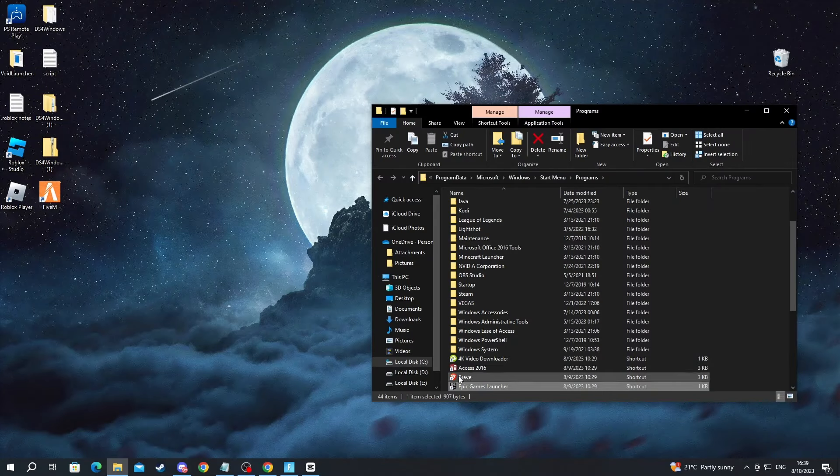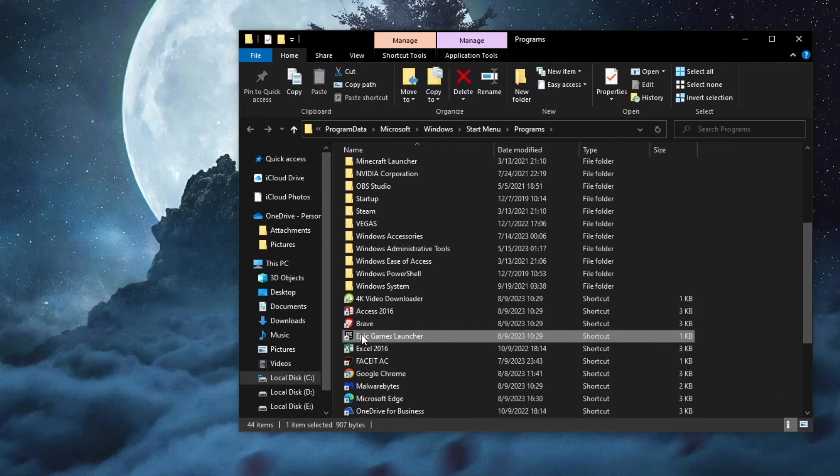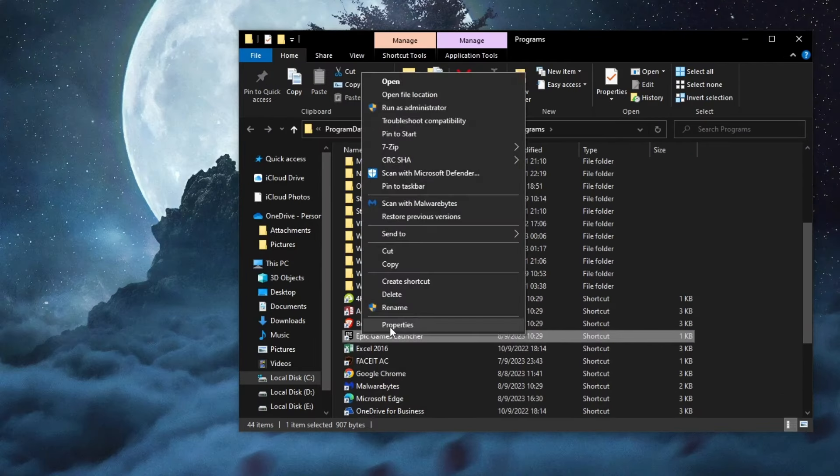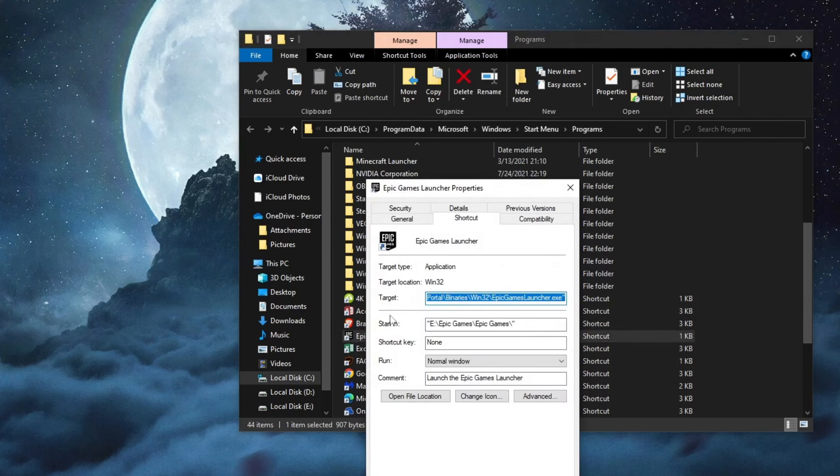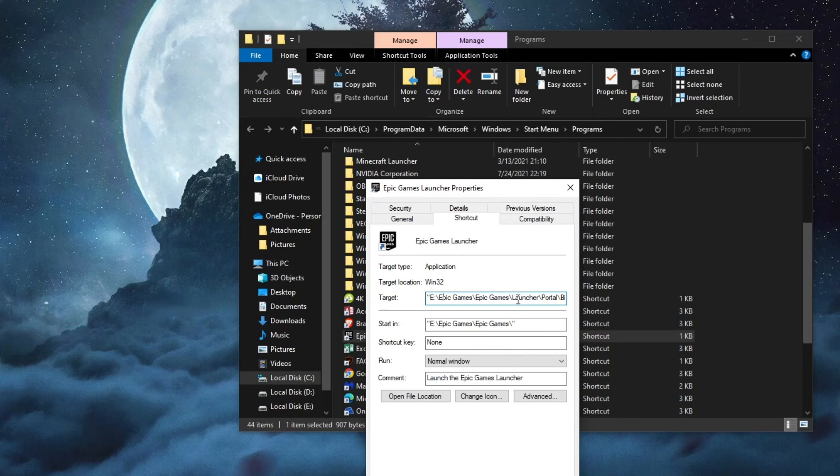Now after you get here, find the launcher in this folder, right-click and press Properties. Then under Target, you can go to the beginning and this is the installation folder of Epic Games.